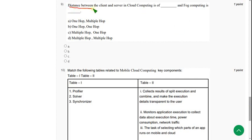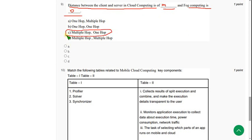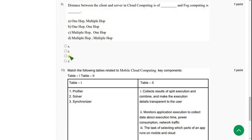For the ninth question: the distance between the client and server in cloud computing is dash, and in fog computing is dash. In cloud computing the distance between client and server is multi-hop, and in fog computing it is one hop. So the answer is option C — multi-hop and one-hop respectively. Mark option C.